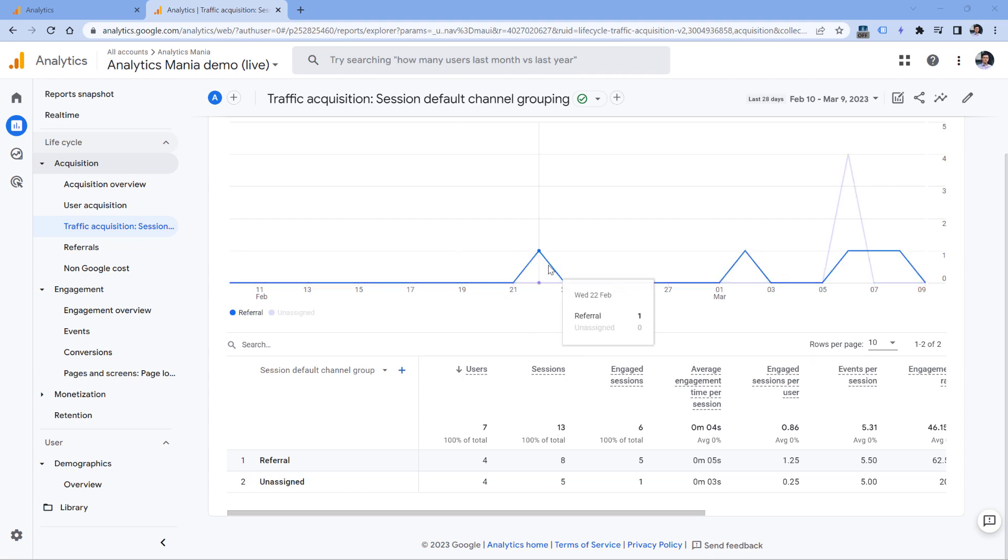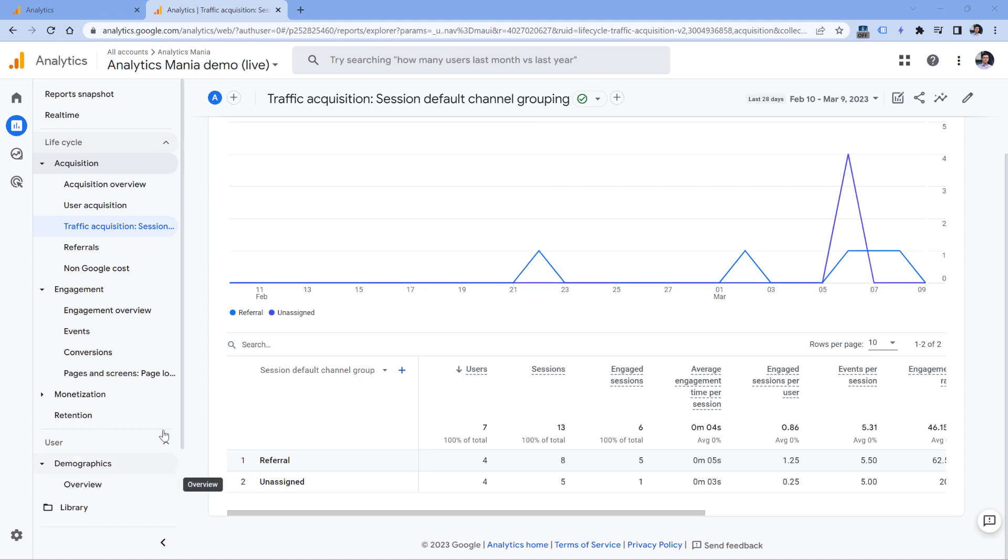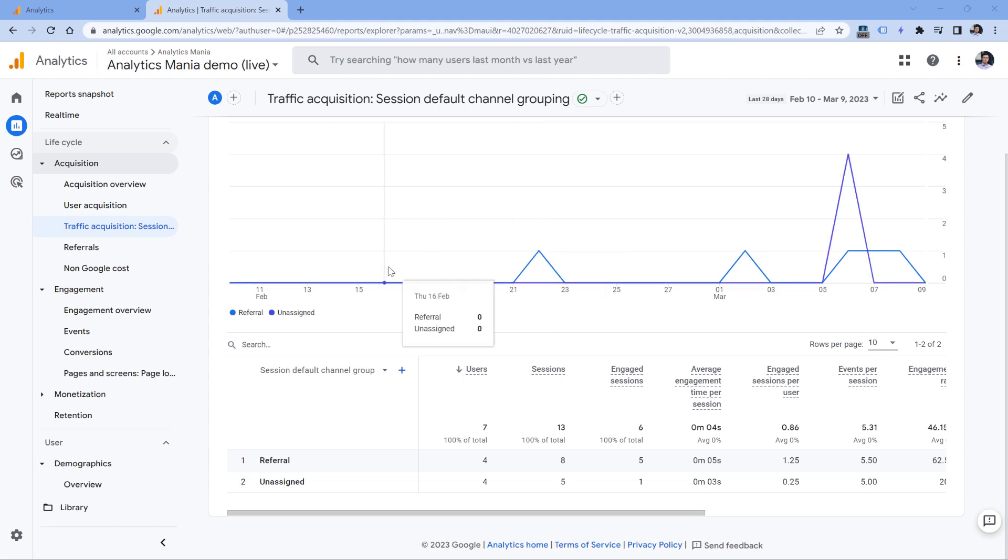So what can you do in this case? If you have just created your new property, and you still haven't enabled Google Signals, you need to think whether that feature is actually useful for you. Of course, you will get demographics data, but then your reports might be affected by thresholding.